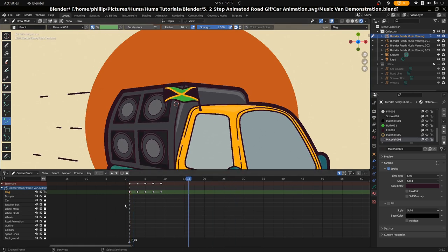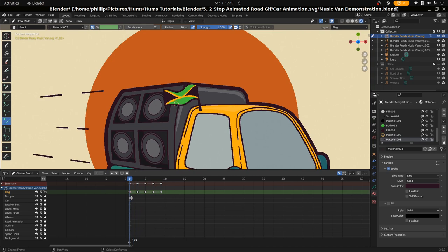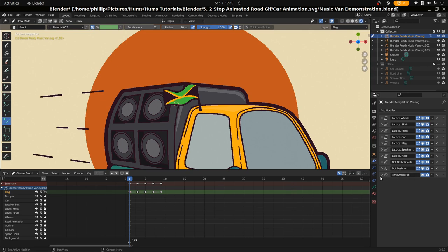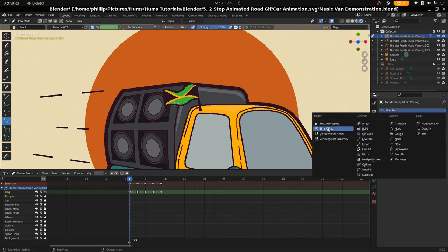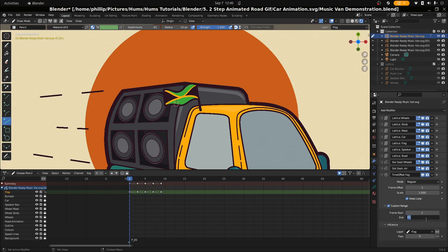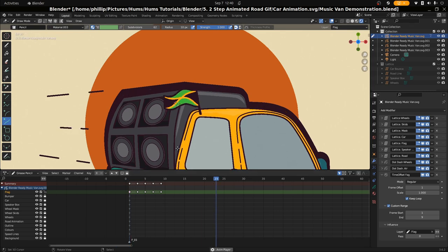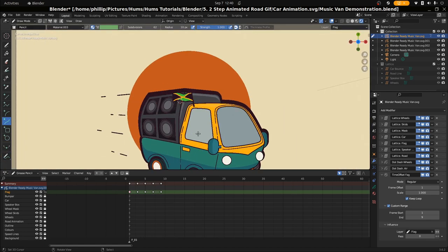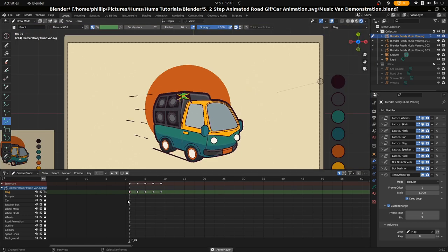Once we have the flag flowing through, the next step is to repeat this process. It ends at frame nine and starts at frame one. We're going to go to the modifiers tab, go to Times Set Offset — you can find it there. Go to custom range and make sure the influence layer is set to flag so it only influences the flag. We're going to set it from one to frame nine and this is going to enable the flag to just repeat consistently beyond the frame. And that's how we get our flag frame by frame animation.